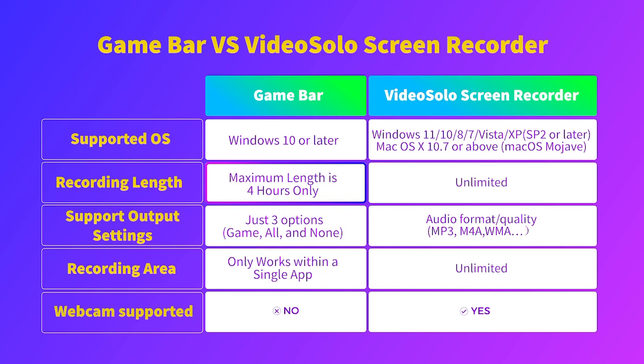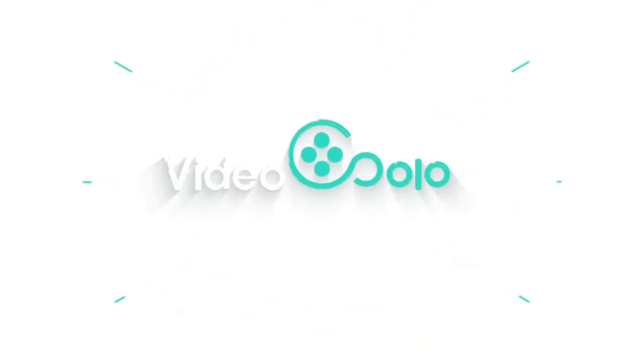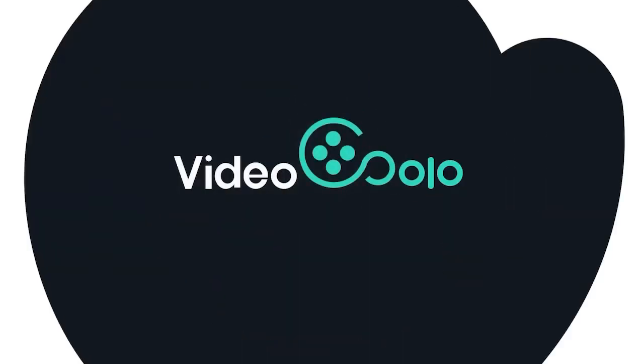Moreover, Game Bar only works within a single app and you can't capture webcam simultaneously. So, you will need a good screen recorder.